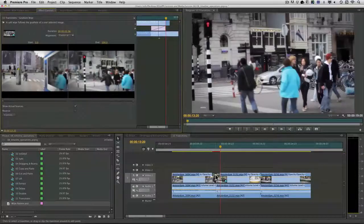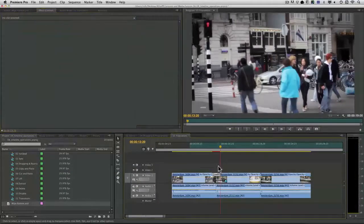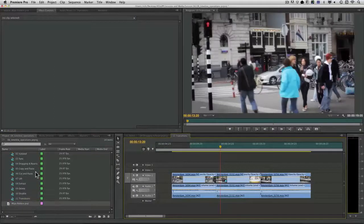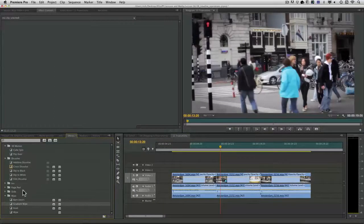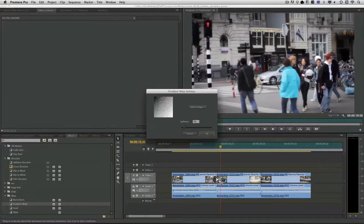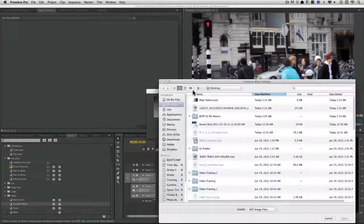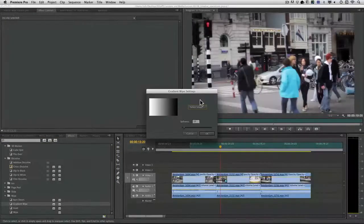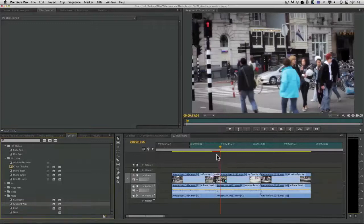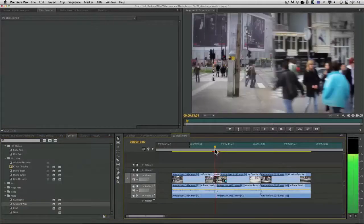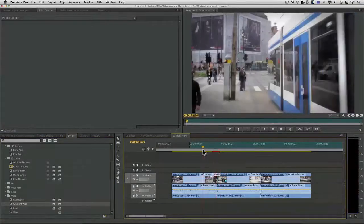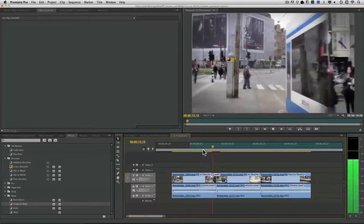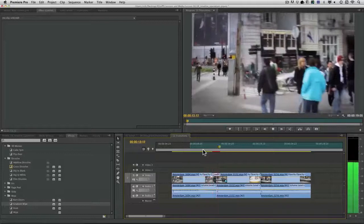And what I recommend is if you want to keep making tweaks you just reapply the effect. Sometimes it'll latch on to the last gradient used if you're just changing its name. There's our soft edge transition.